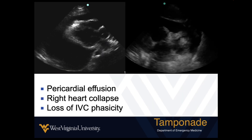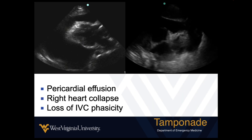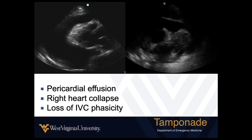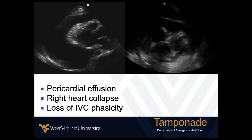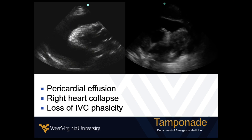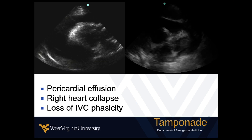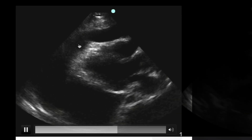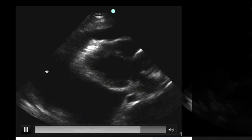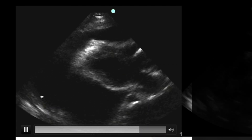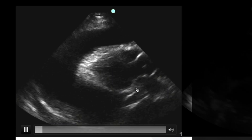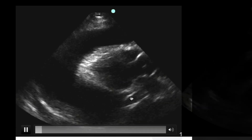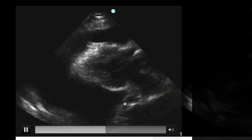The next form of obstructive shock is cardiac tamponade. One of the main findings is a pericardial fluid collection — it may be fluid, blood, or pus. In this case it's simple fluid, and we see a large collection. In the parasternal long axis view, this fluid collection pinches up between the left atrium and the descending thoracic aorta, which is a very important landmark.